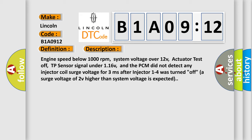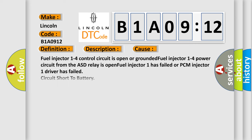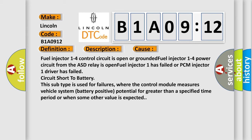This diagnostic error occurs most often in these cases. Fuel injector 1 to 4 control circuit is open or grounded. Fuel injector 1 to 4 power circuit from the ASD relay is open. Fuel injector 1 has failed or PCM injector 1 driver has failed circuit short to battery. This subtype is used for failures where the control module measures vehicle system battery positive potential for greater than a specified time period or when some other value is expected.